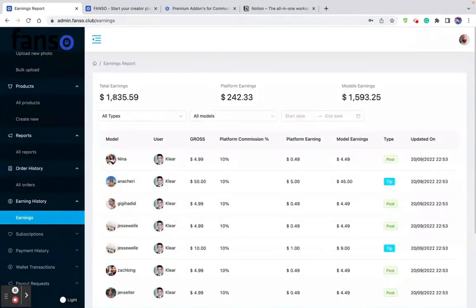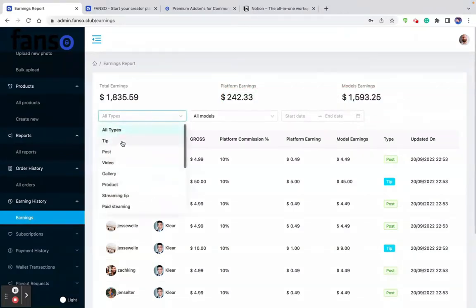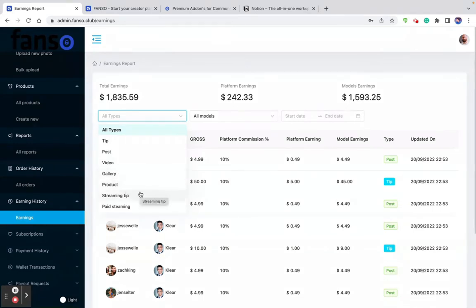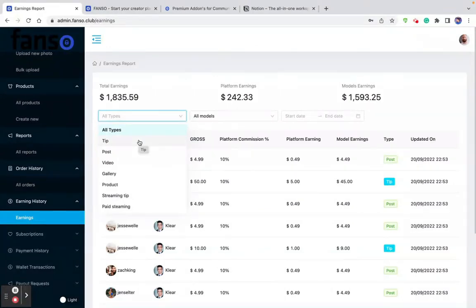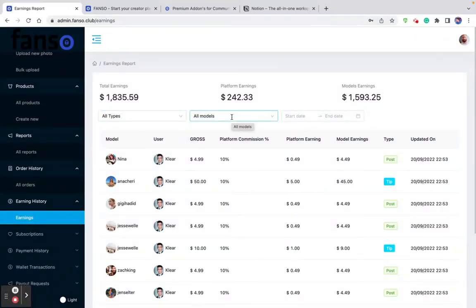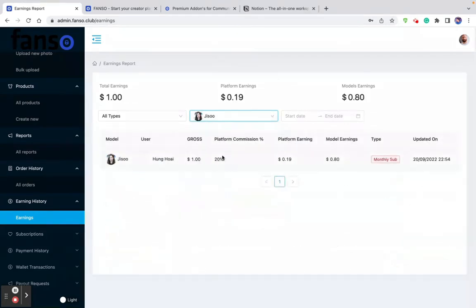Then comes the earnings history. Here you can see the total earnings on the platform — the platform's commission and the model earnings. You can filter them based on what kind of earnings they are: tips, post earnings, video earnings, gallery earnings, product earnings, live streaming tips, and live streaming tickets. When a model sets up a live streaming session, she sets a price for it. All the earnings can be split, categorized, and seen here. You can also choose a specific model to see their individual earnings, and filter by start date and end date.